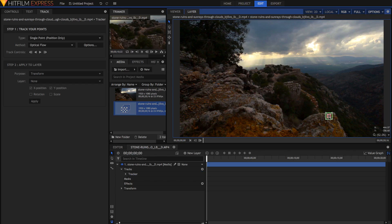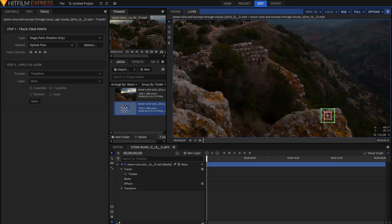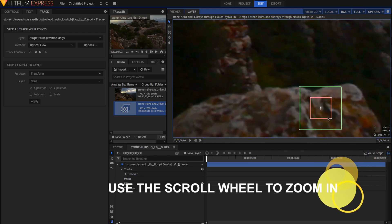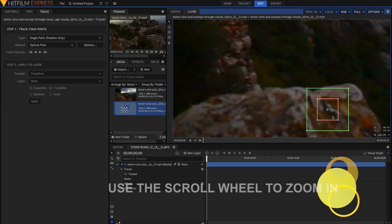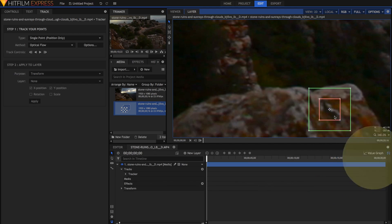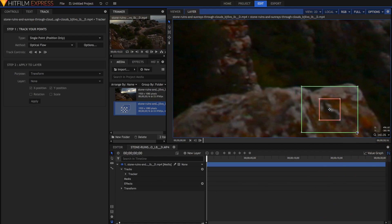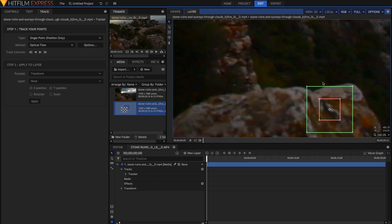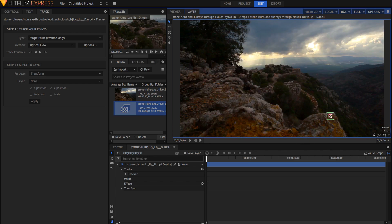I'm just going to select it and drag it down to somewhere in the rocks, kind of like here. Make sure it's an area that has lots of contrast, so you might want to zoom in and check that the area is a pretty good area to track. If you've got a lot of movement in your clip, you might want to increase the search area, but we don't have much movement in this slow dolly shot, so we can just leave it like so.